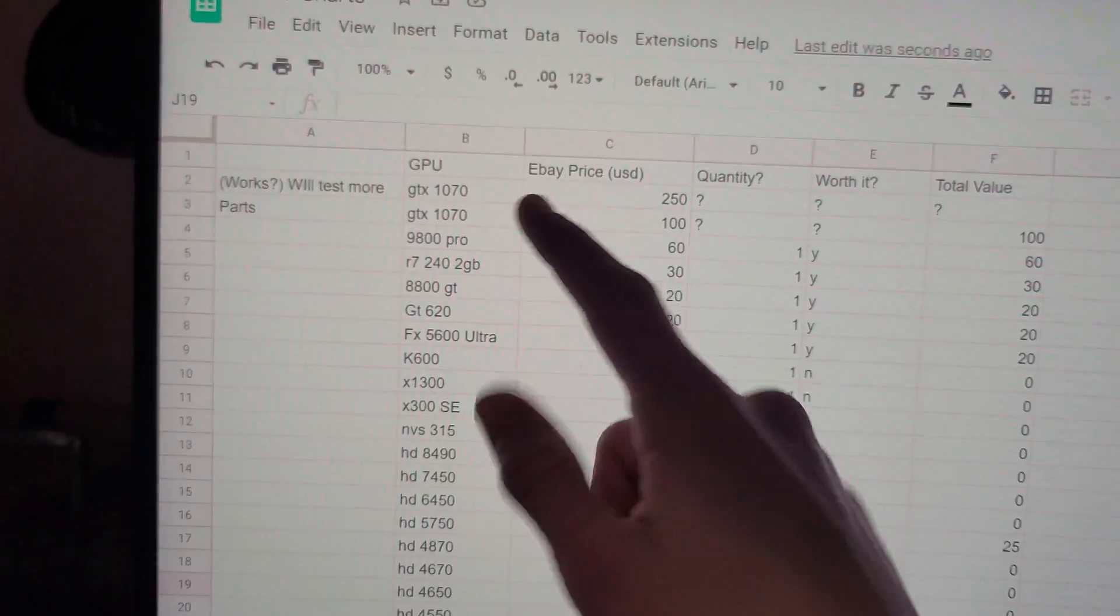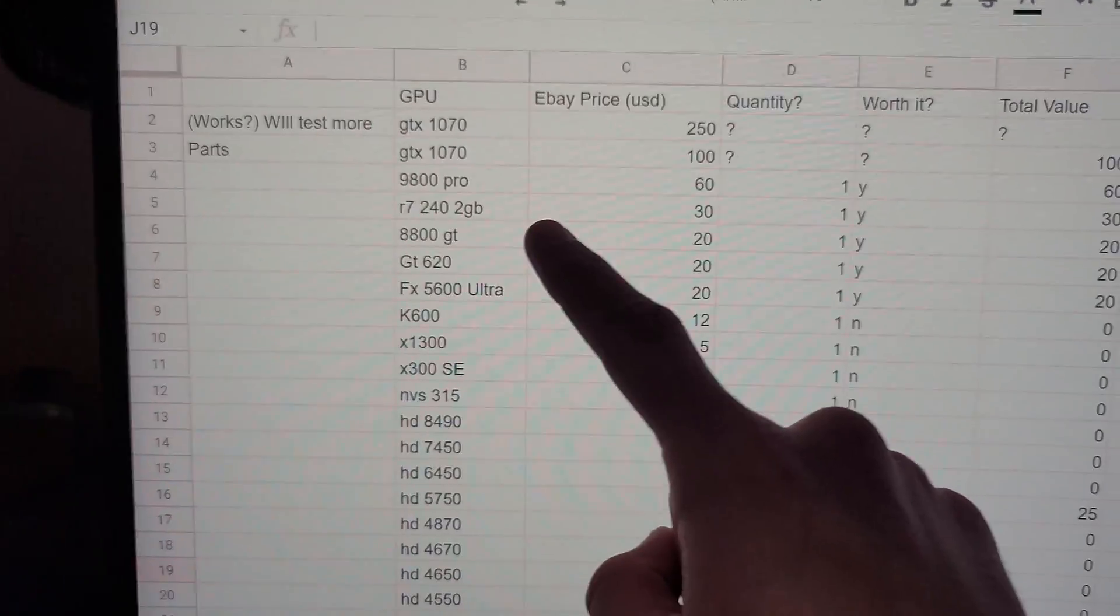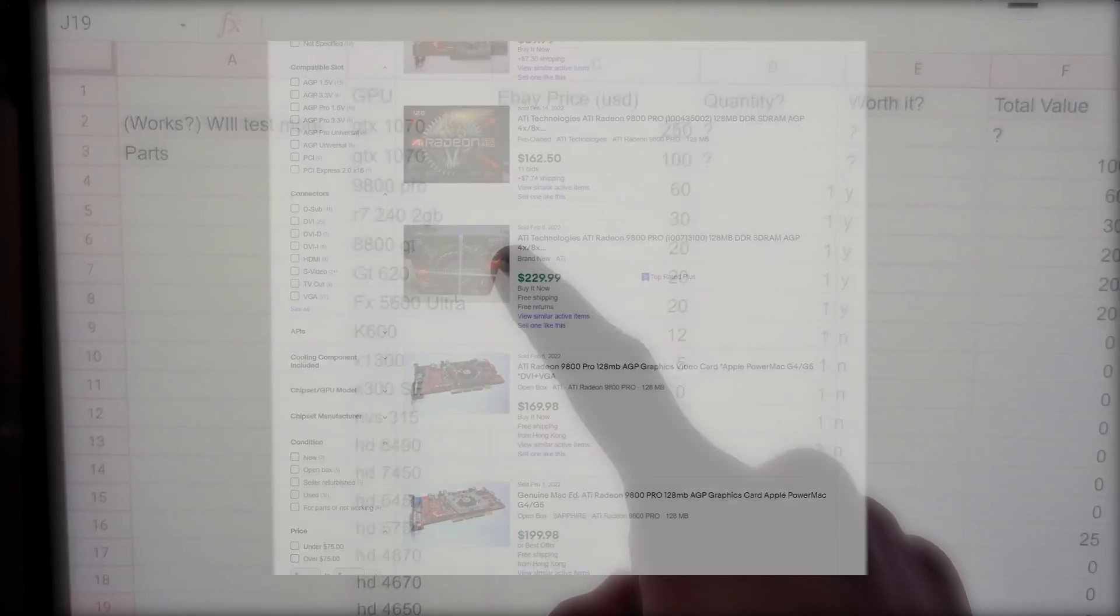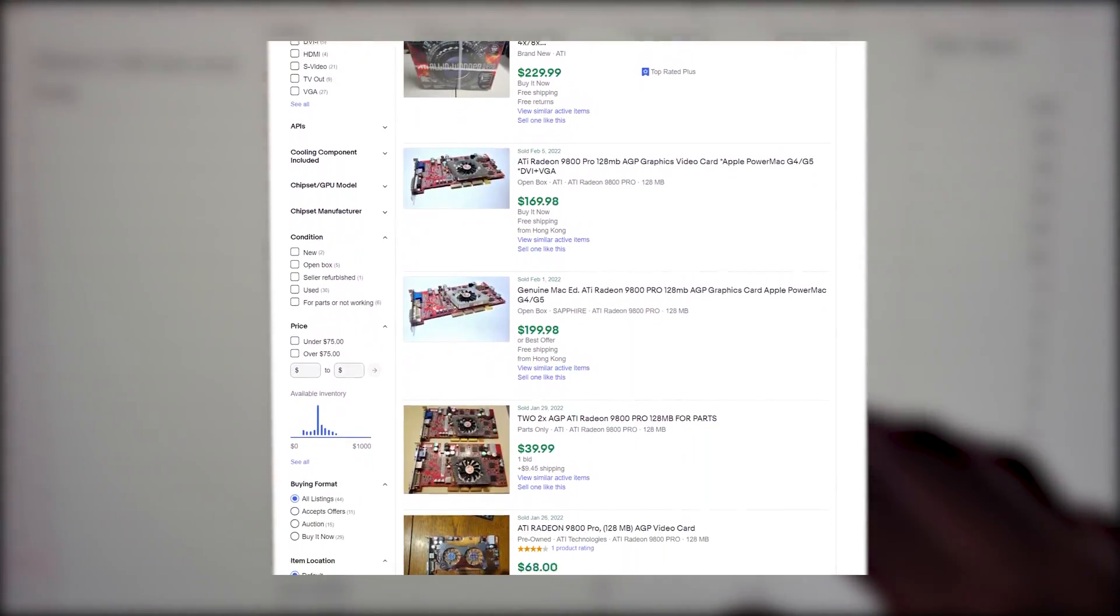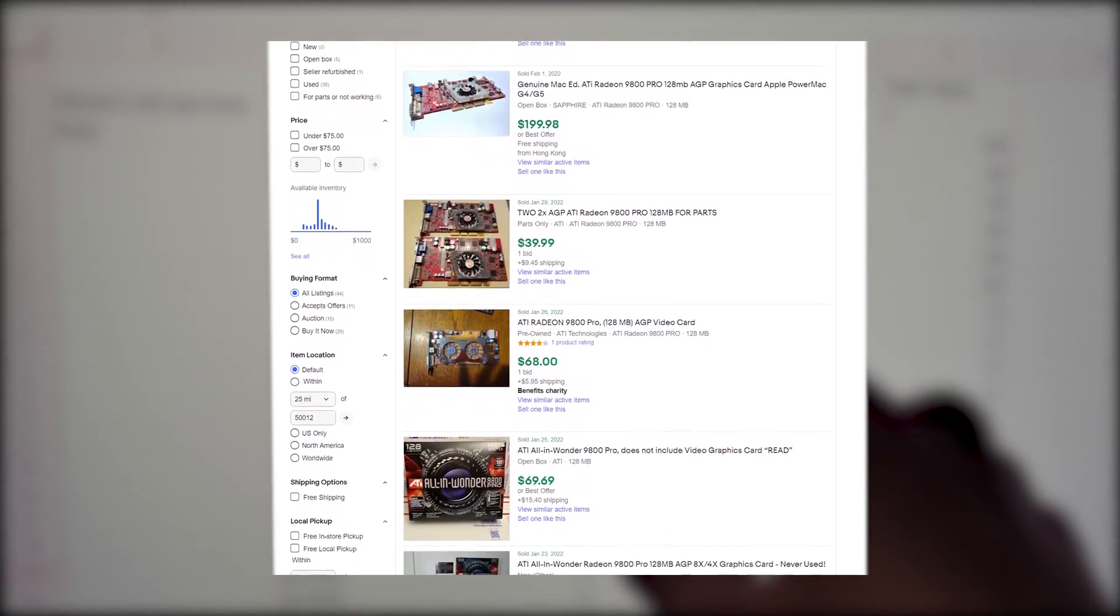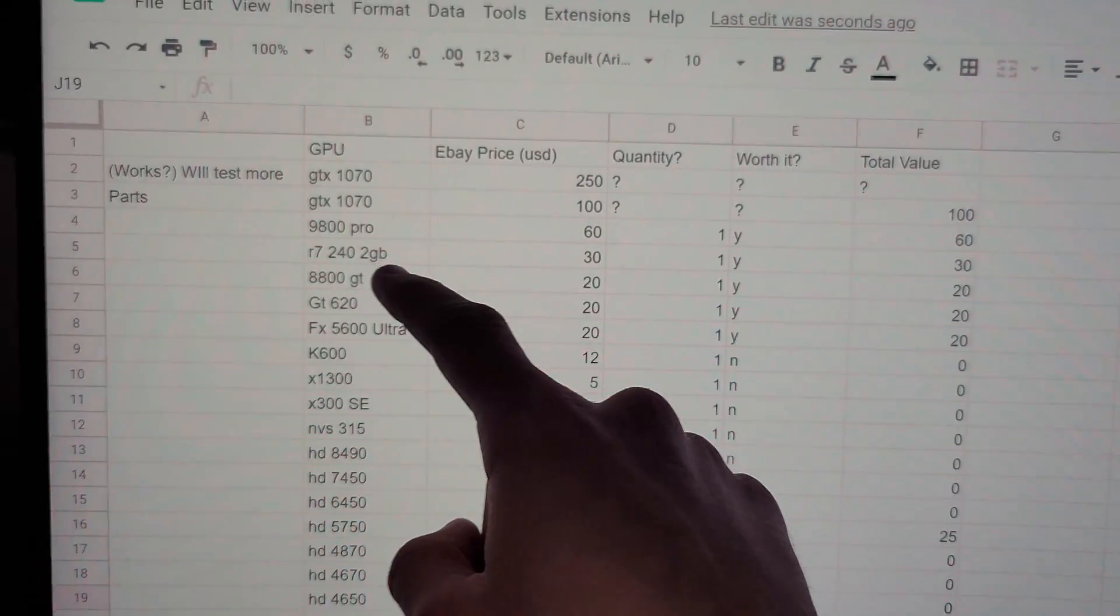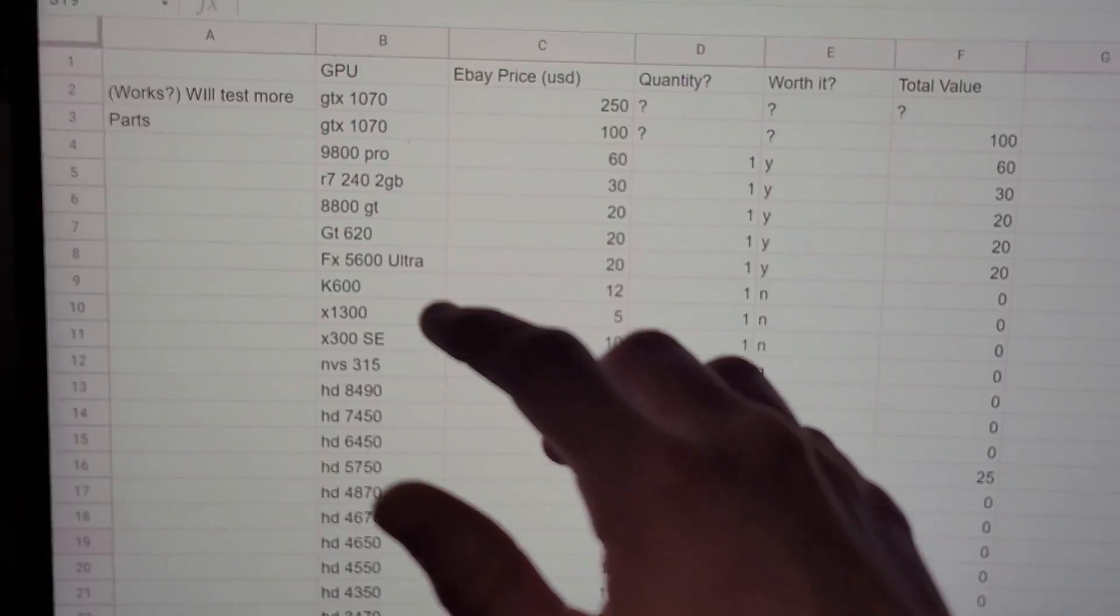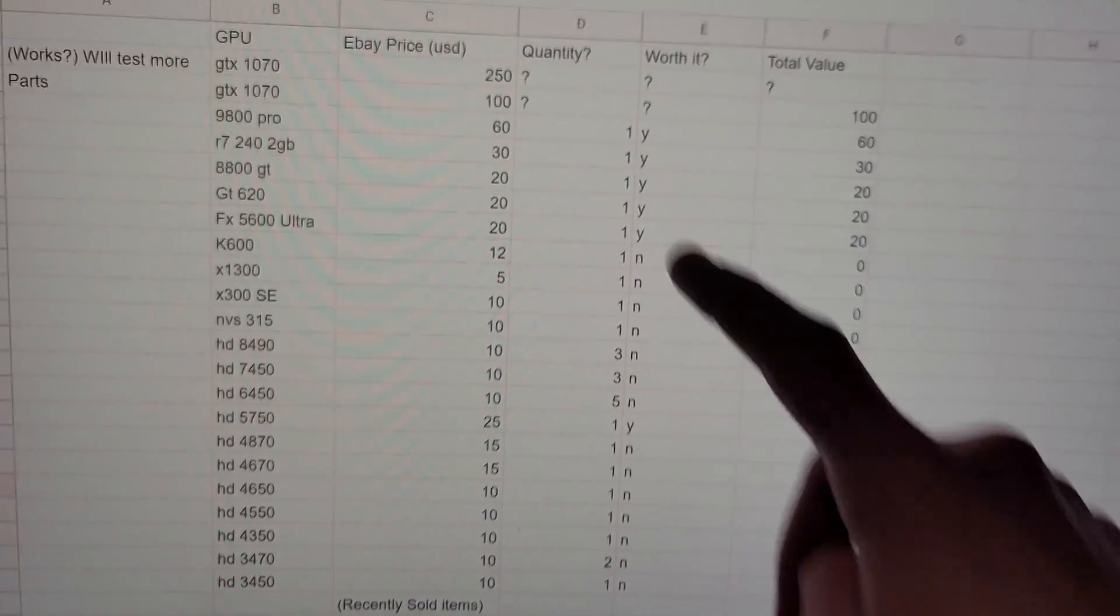I'm going to do additional testing to make sure that it's not broken in some weird way, but as of right now I'm just going to include it as for parts in the pricing. Although the GTX 1070 is worth the most even in a broken condition, the 9800 Pro is actually worth quite a bit of money too. I listed $60 because that was like the lowest price I saw, but in a working condition the card can sell for anywhere between $100 to $200.